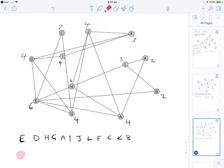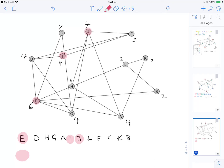Colour 1: E is coloured first. D is connected to E, skip. H is connected to E, skip. G is connected to E, skip. A is connected to E, skip. I is not connected to E, so colour I. J is not connected to E or I, so colour J. L is not connected to anything yet, so colour L. F is connected to I, skip. C is connected to I, skip. K is connected to L, skip. B is connected to L, skip. So colour 1 gives us E, I, J, and L.